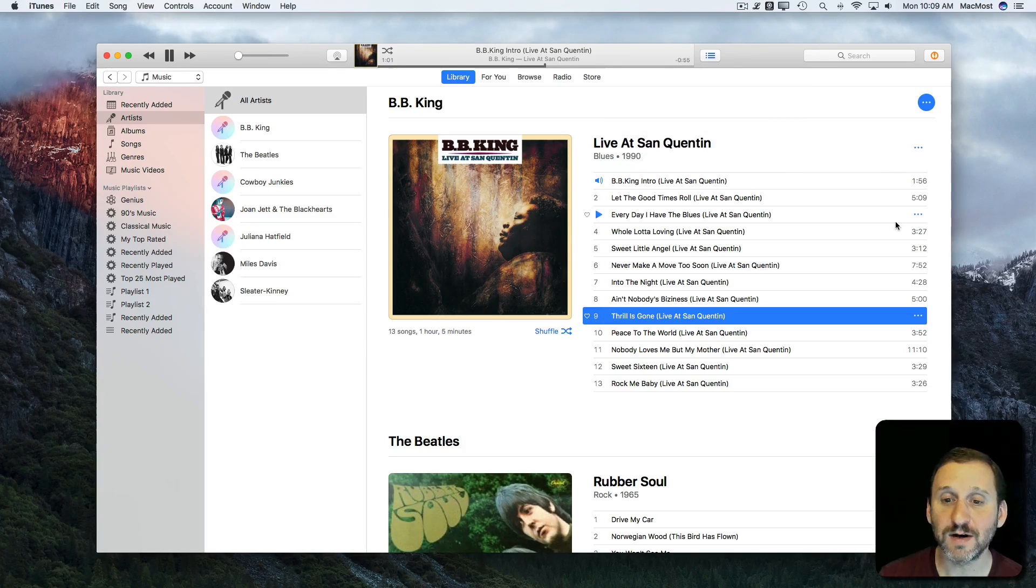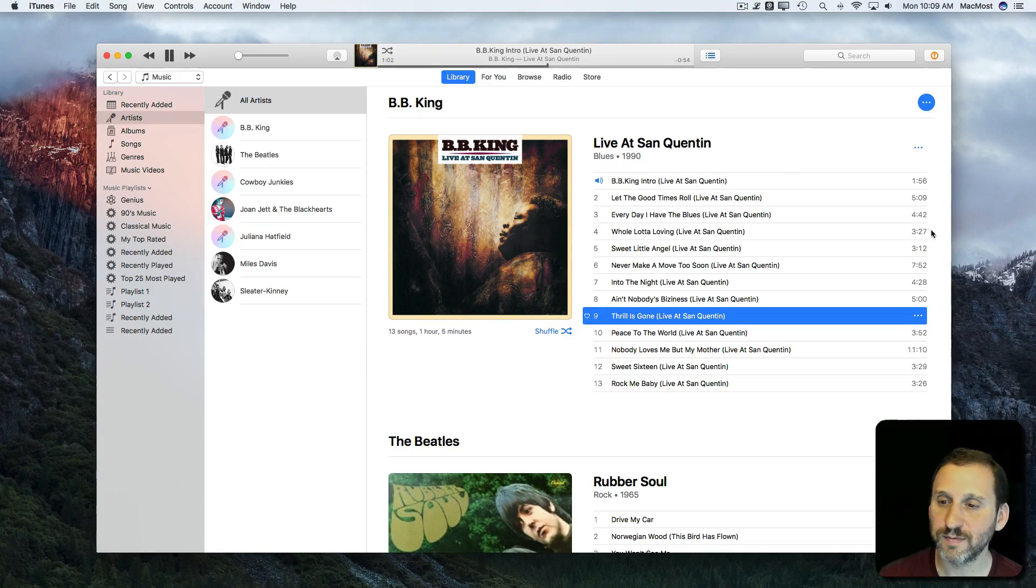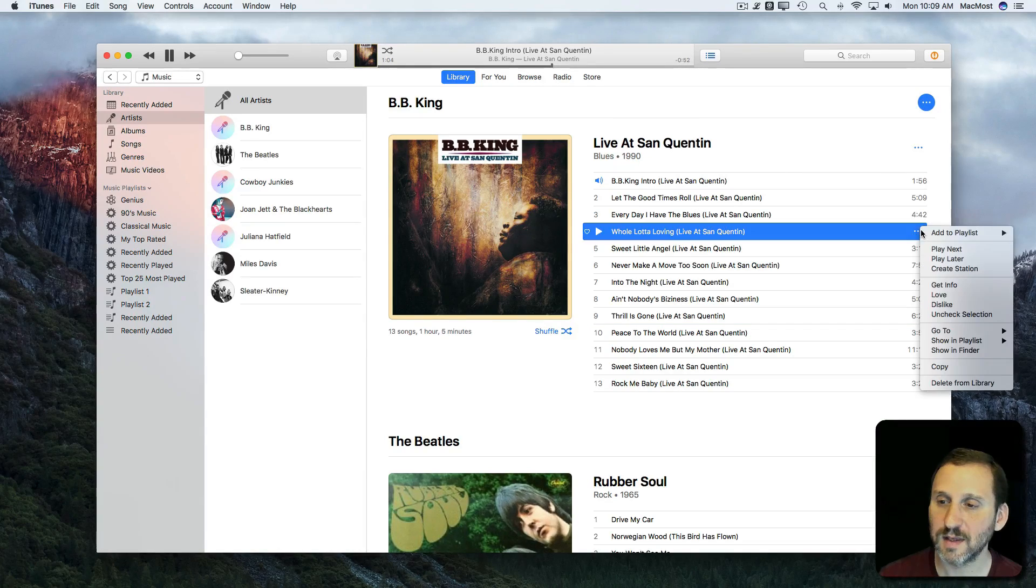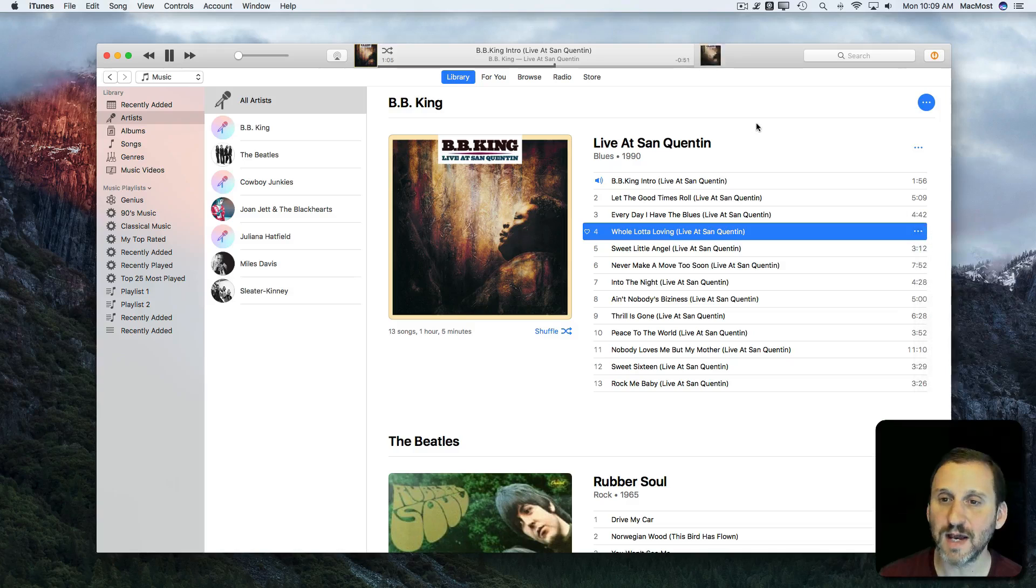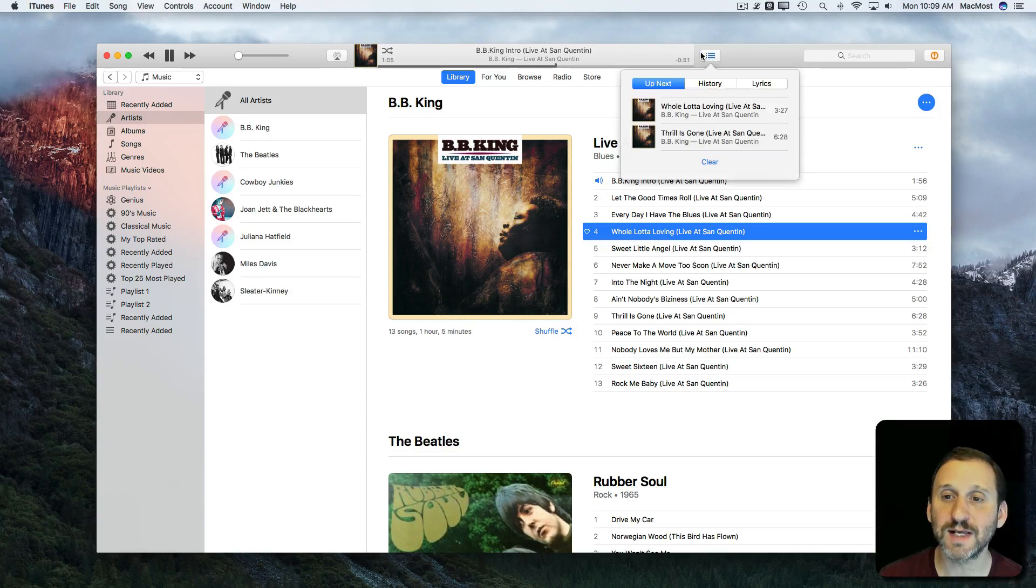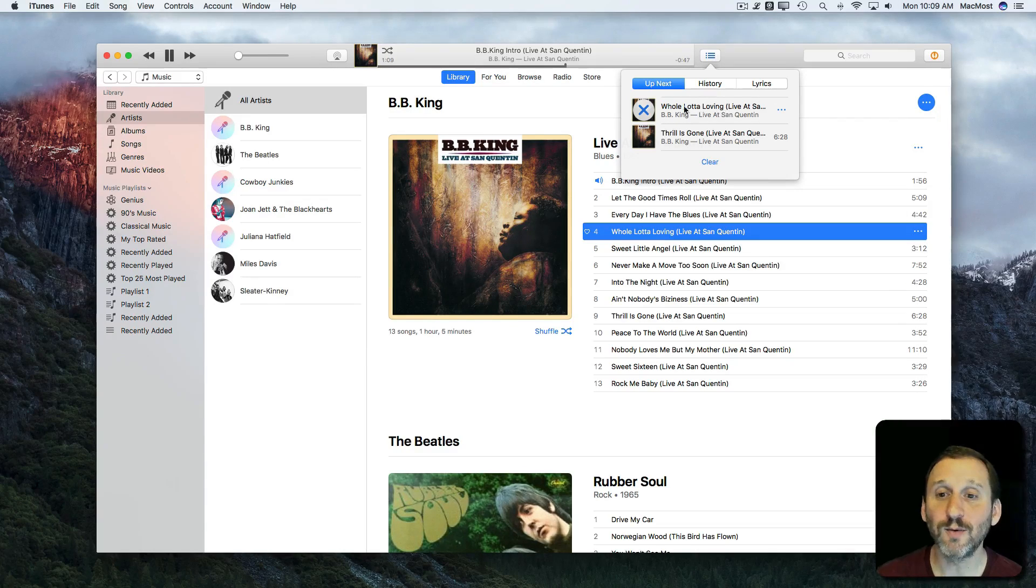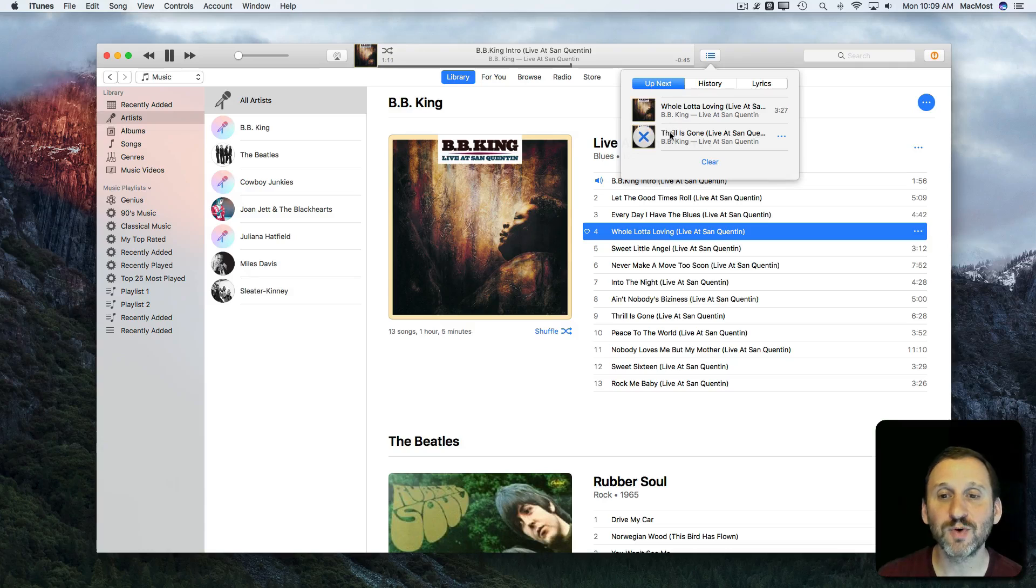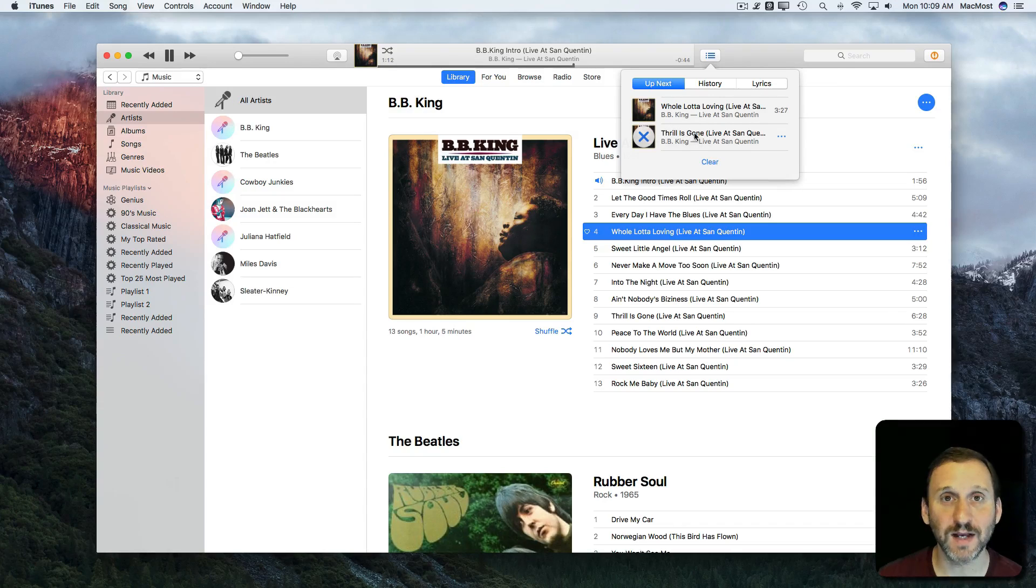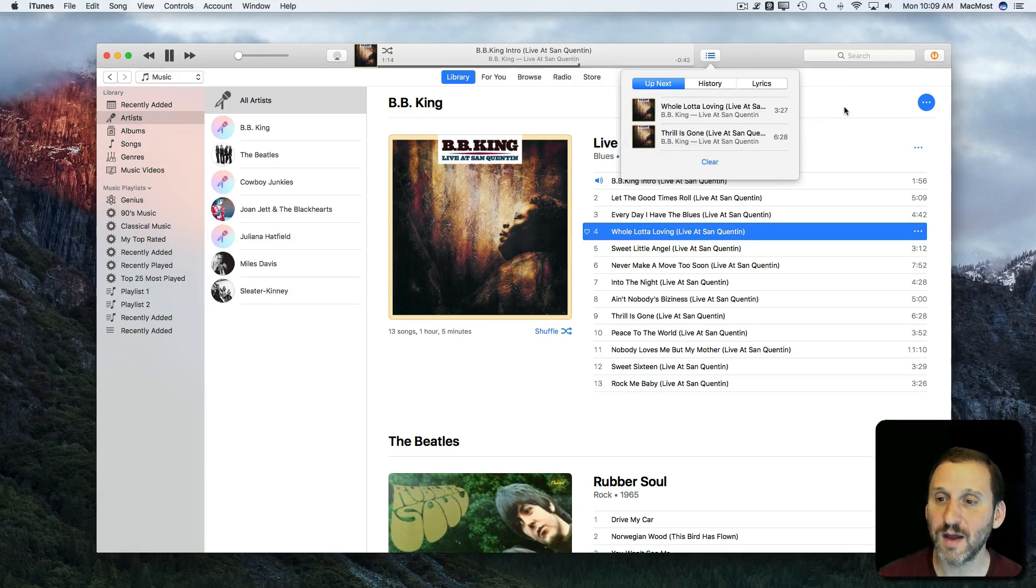Now if I add another song and say Play Next it will go into the list at the top. So it will actually be the next song played. The previous one that I selected to play next will move down to the bottom.